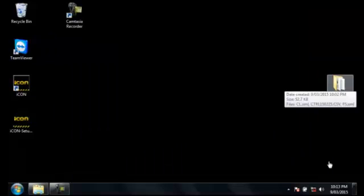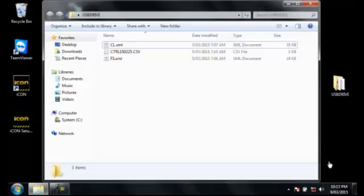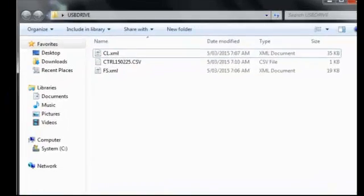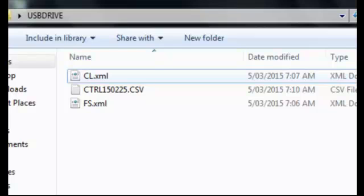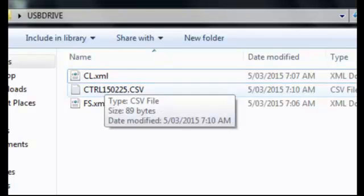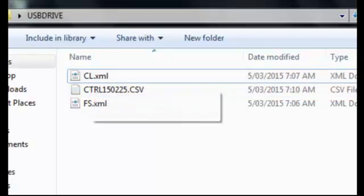So let's have a look at the data that my surveyor has provided me. This is quite typical. He's provided me with two XML files and one CSV for the control. It's recommended to use XML files over other typical file types such as DXF, as XML is a bit more intelligent and can contain some more relevant data.